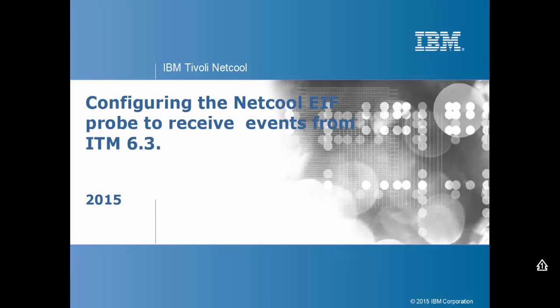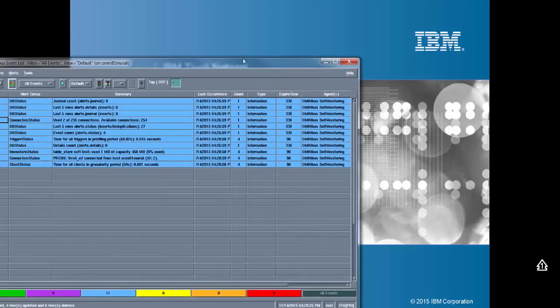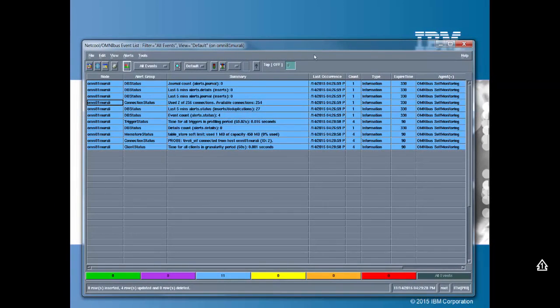To begin with, let's bring in our event list. This is an event list for my object server called ITM. This ITM object server is going to receive events from the Tivoli EIF probe.